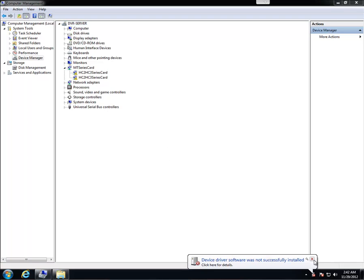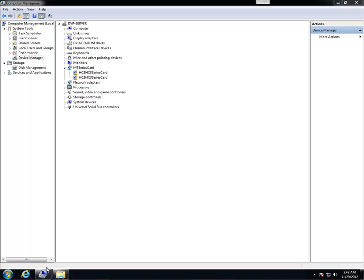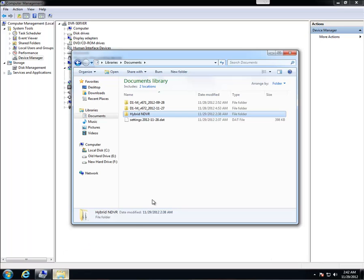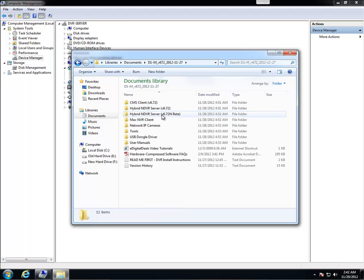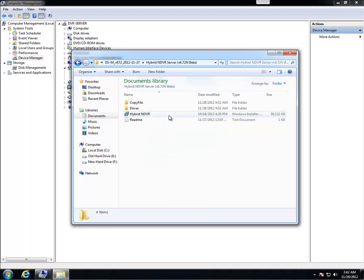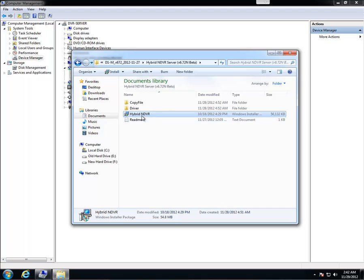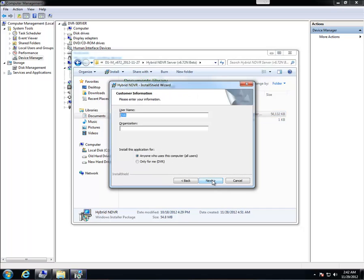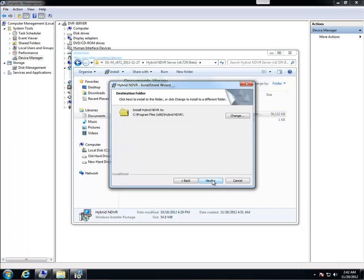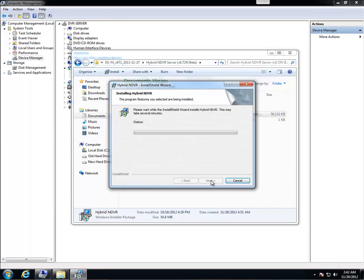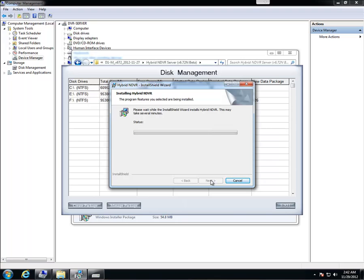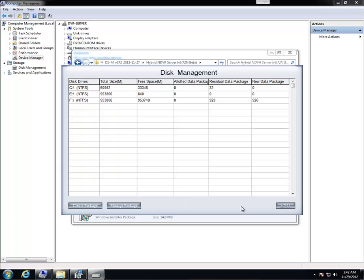Now we're going to go ahead and install the actual program. We're going to go back to our my documents where we have it saved. 6.72 folder, 6.72N. Make sure you install that version because we're upgrading to the N version of the software. Double click the installer and then go to next, next, next, install. It should install correctly.